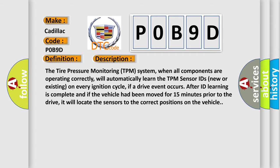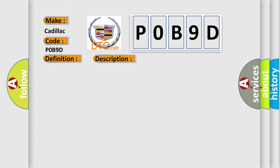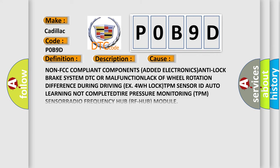This diagnostic error occurs most often in these cases: non-FCC compliant components added, electronics, anti-lock brake system DTC malfunction, lack of wheel rotation difference during driving, four-wheel lock, TPM sensor ID auto learning not completed, tire pressure monitoring TPM sensor radio frequency RF hub module.